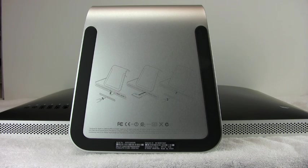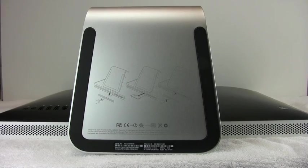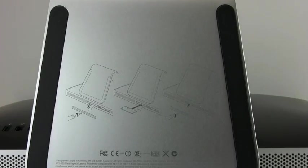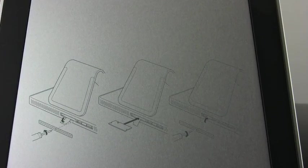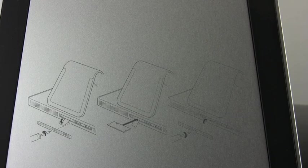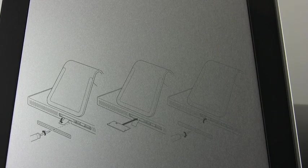And if you turn to look at the bottom, and I'll zoom in here so you can see, the steps to do this are outlined in a silk screen right on the bottom of the aluminum foot.